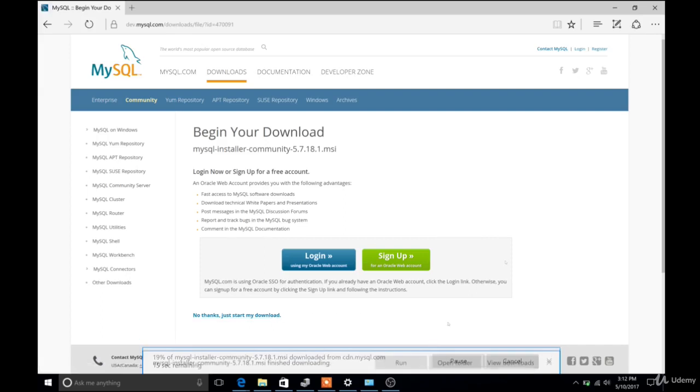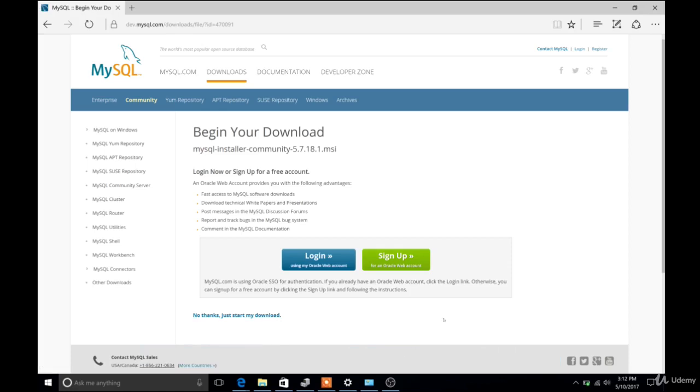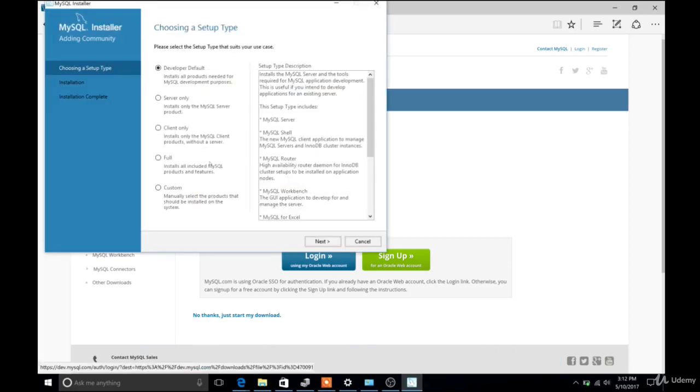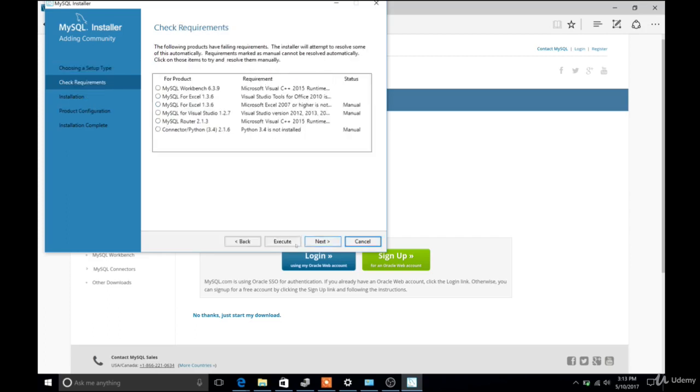But then once it's done, all we want to do is open it up, run the installer. Okay, so then we have a couple options. We're going to select Developer Default and then click Next.